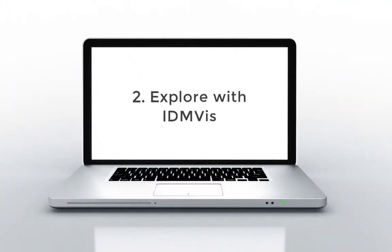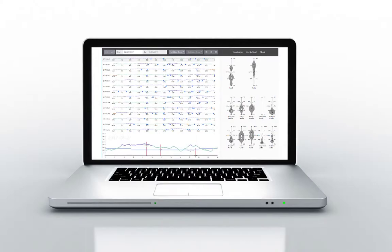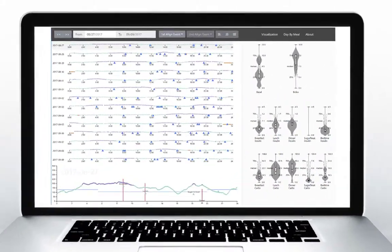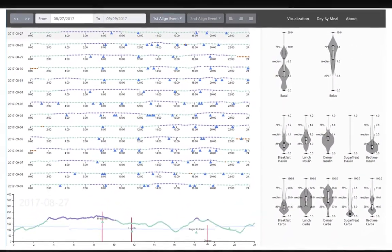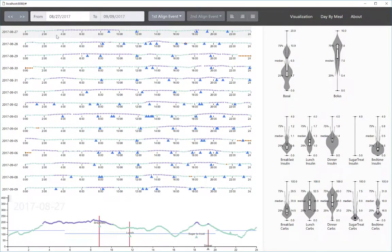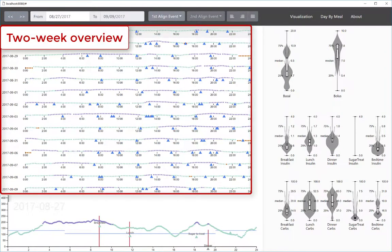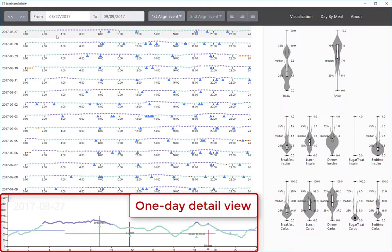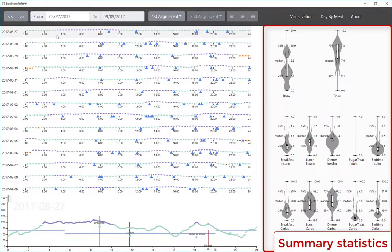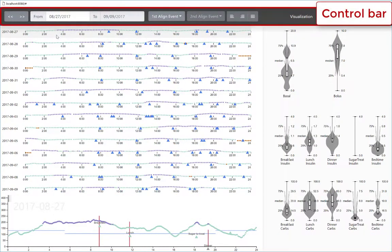Step 2, explore this data with IDMVIZ. The IDMVIZ interface shows the patient's data for the last two weeks. It consists of a two-week overview, a detailed view for individual days, a summary statistics panel, and a control bar.